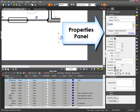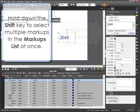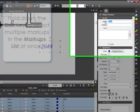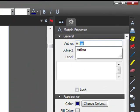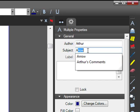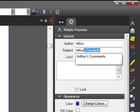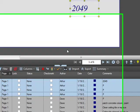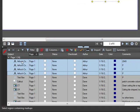I can also select several markups by holding down the shift key as I select them, and then I can change certain properties for all of them at once, such as author, subject, or color. This can be especially helpful when differentiating my comments from someone else's on a drawing.